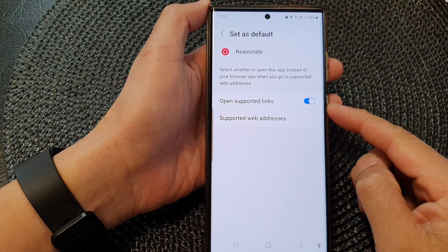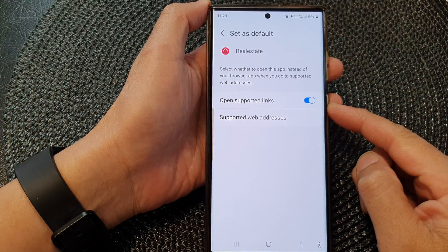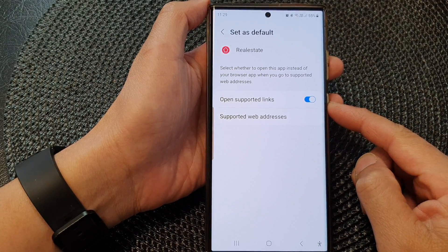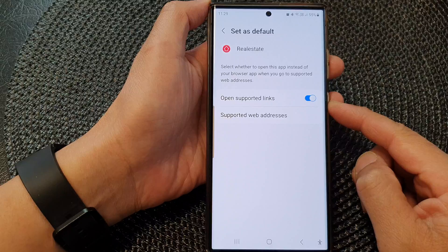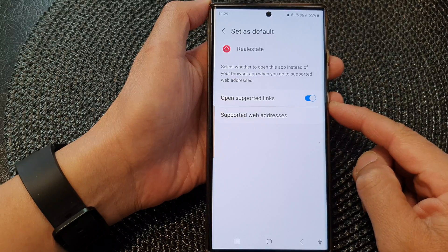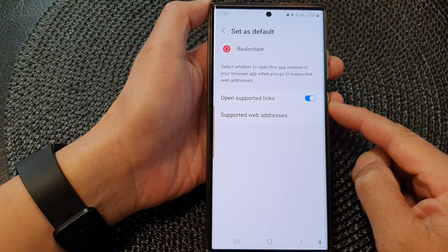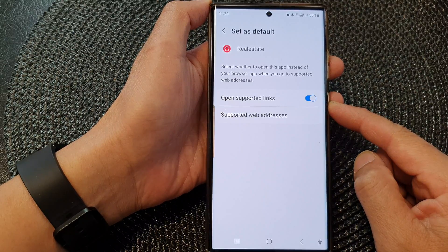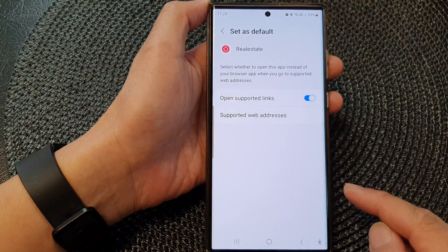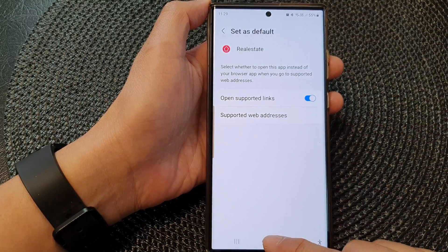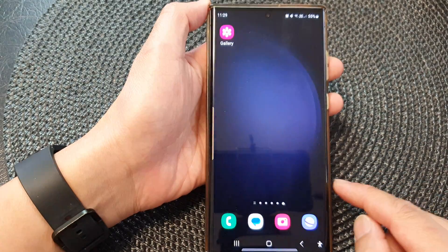Hey guys, in this video we're going to take a look at how you can stop apps from automatically opening when clicking on a link on the Samsung Galaxy S23 series. First, tap on the home button to go back to the home screen.